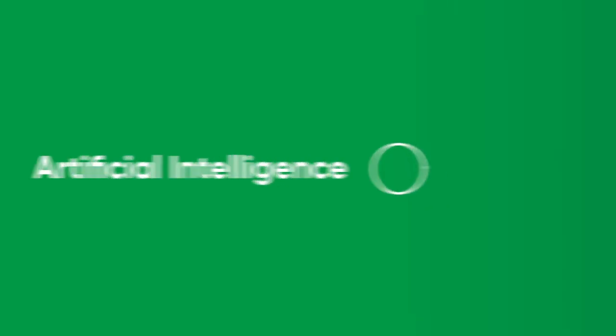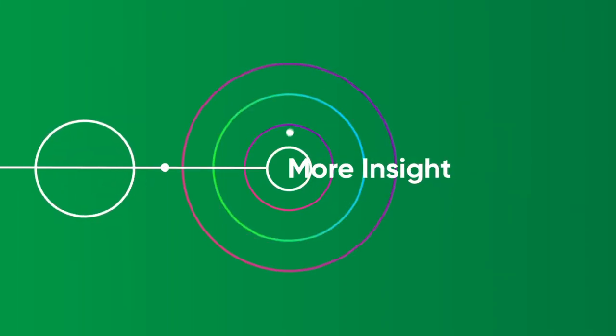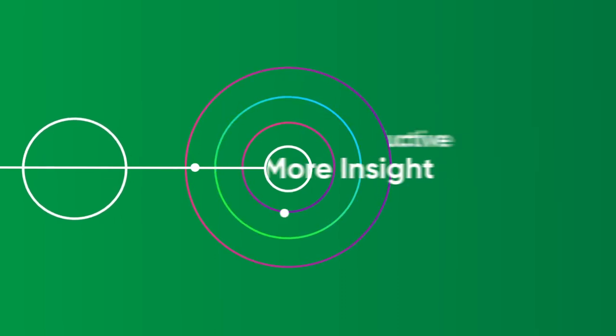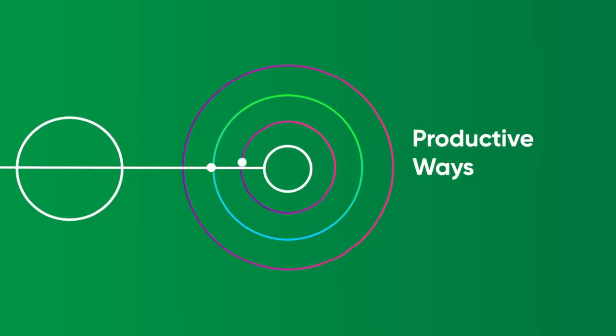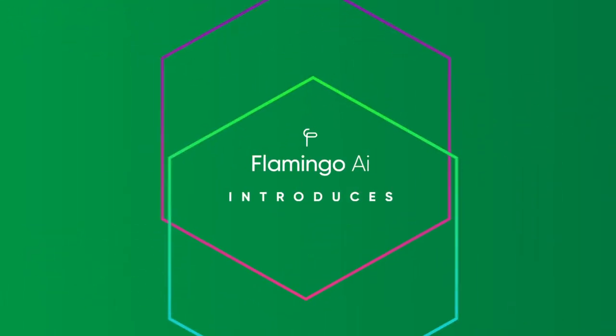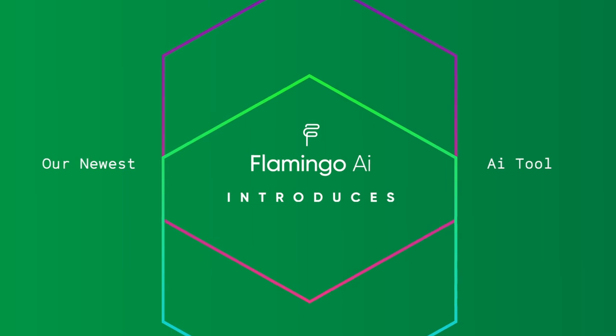Artificial intelligence can give us more insight. But how do we wield it in productive ways? Flamingo AI's newest tool is here.